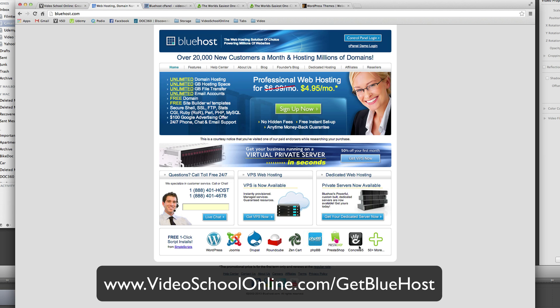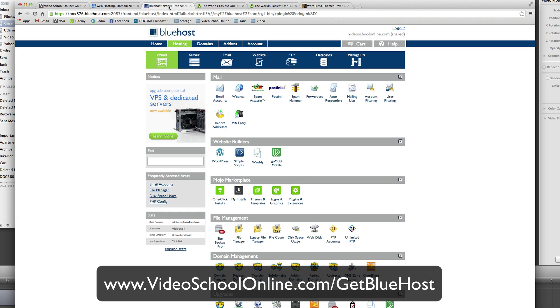So if you sign up for Bluehost, right now it's $4.95, they always have deals. Please click through the link below this video so that I get a little commission at no extra charge to you for helping you with this.